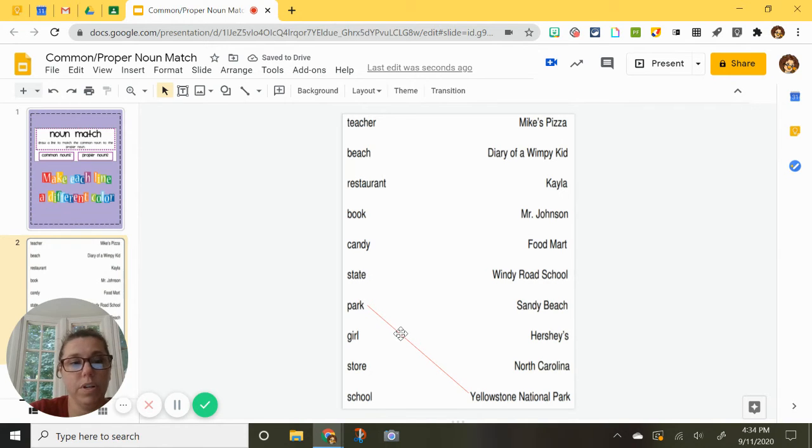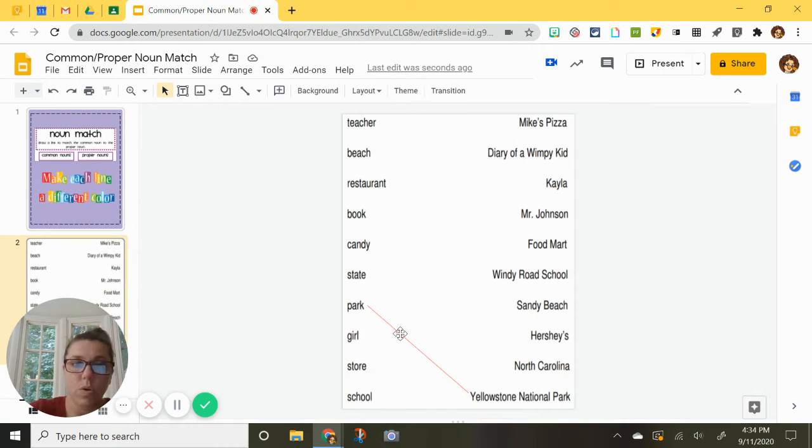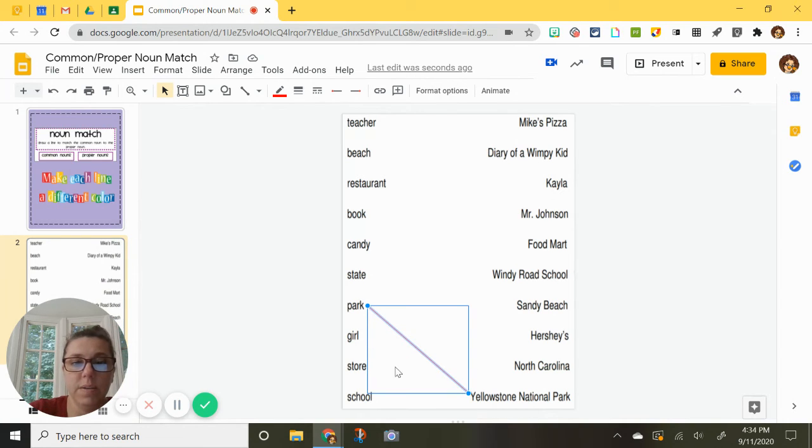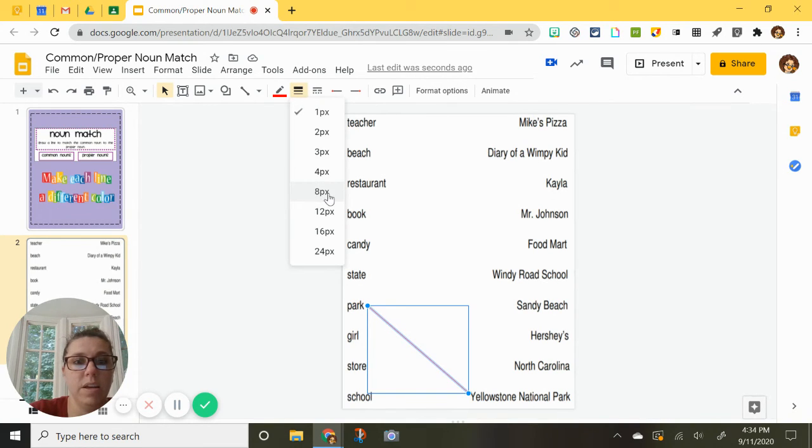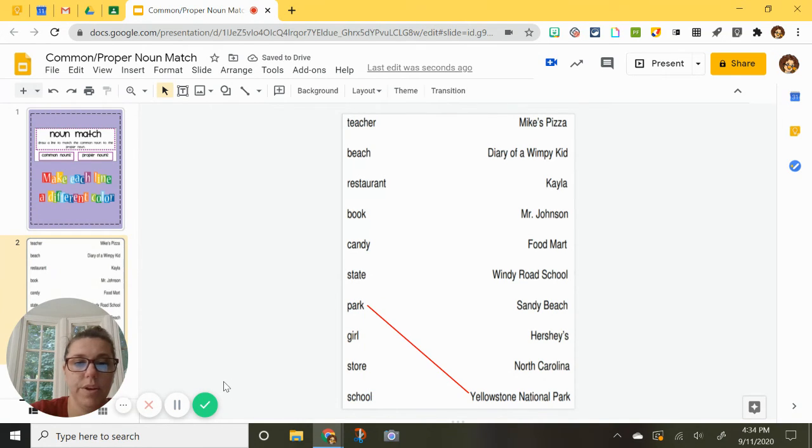If you prefer it to be thicker, there is one other step you can do. You click on it again. And if you want it to be a thicker red line, I would suggest going to 4. There you go.